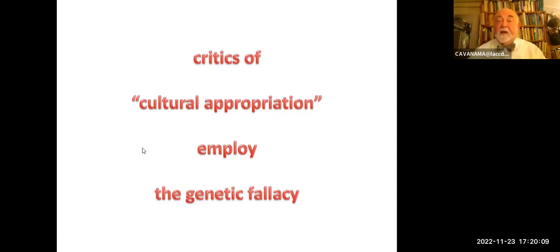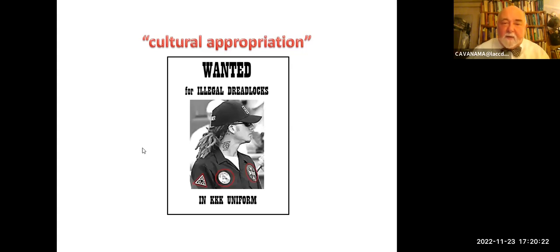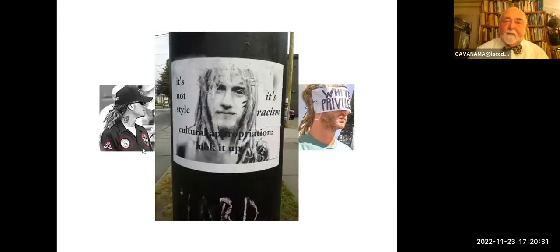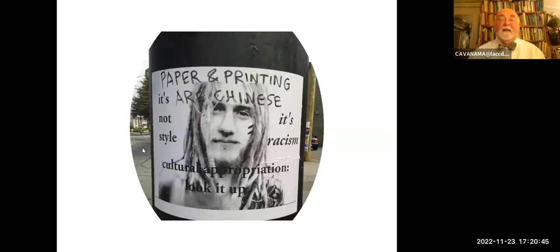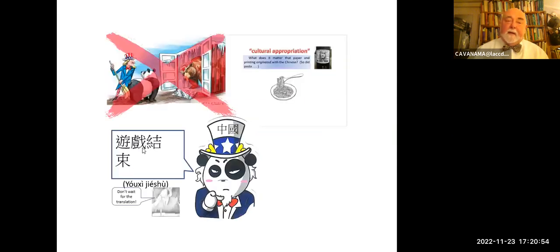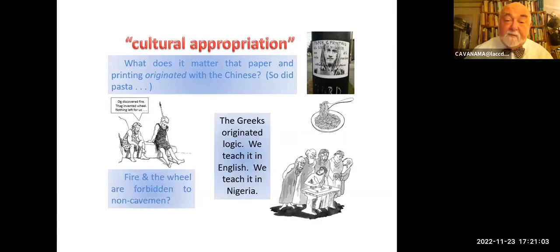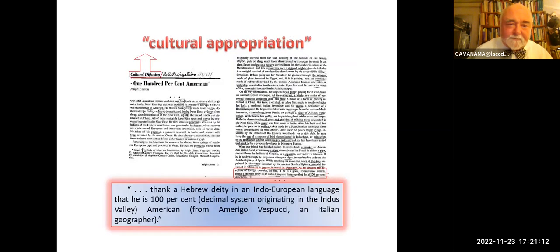Critics of cultural appropriation employ the genetic fallacy. Here's a disreputable picture — it's a wanted poster: 'This guy is wanted for illegal dreadlocks.' What makes it even more egregious is the part I crop out — he's wearing a KKK uniform. White boy with dreadlocks in a KKK uniform. Someone put up a poster saying 'It's not style, it's racism — cultural appropriation. Look it up.' To which somebody responded very cleverly: 'Well, paper and printing are Chinese.' What does it matter that paper and printing originated with the Chinese? Should we say game over and not take notes? Fire and the wheel are forbidden to non-cavemen. The Greeks originated logic. We teach it in English, we teach it in Nigeria.